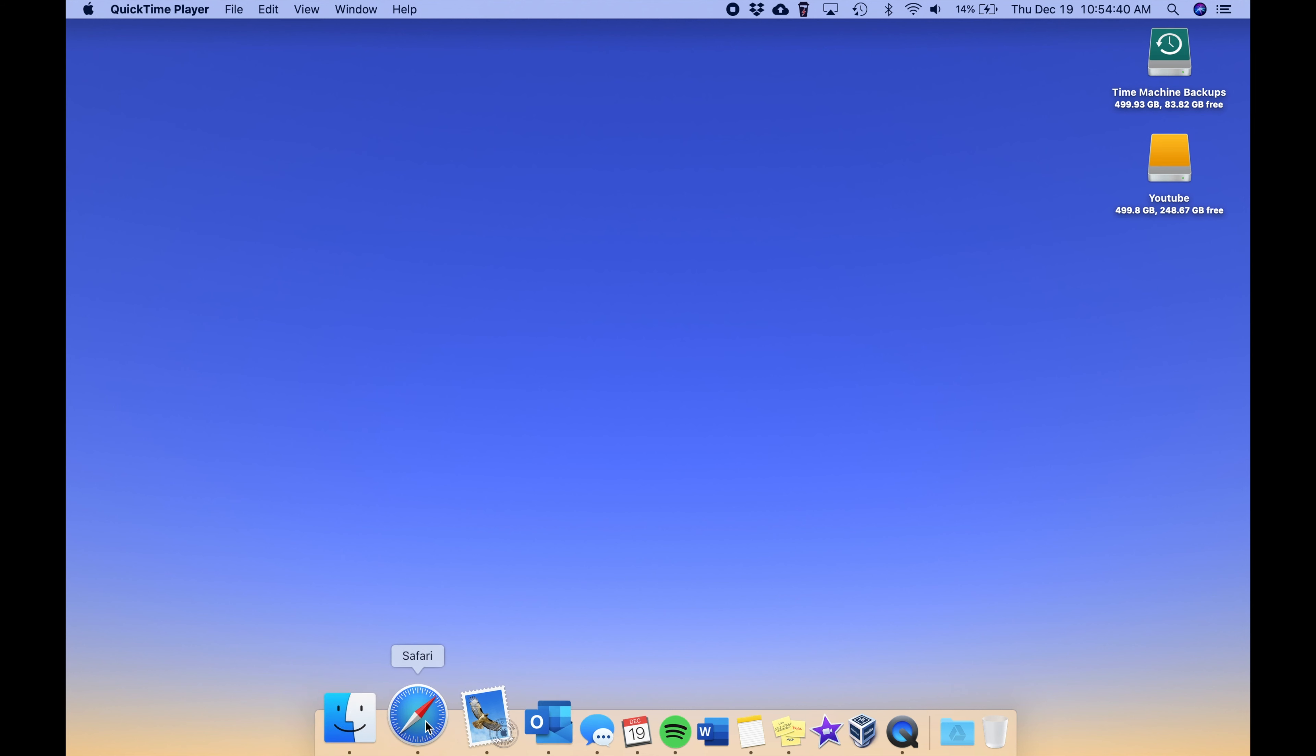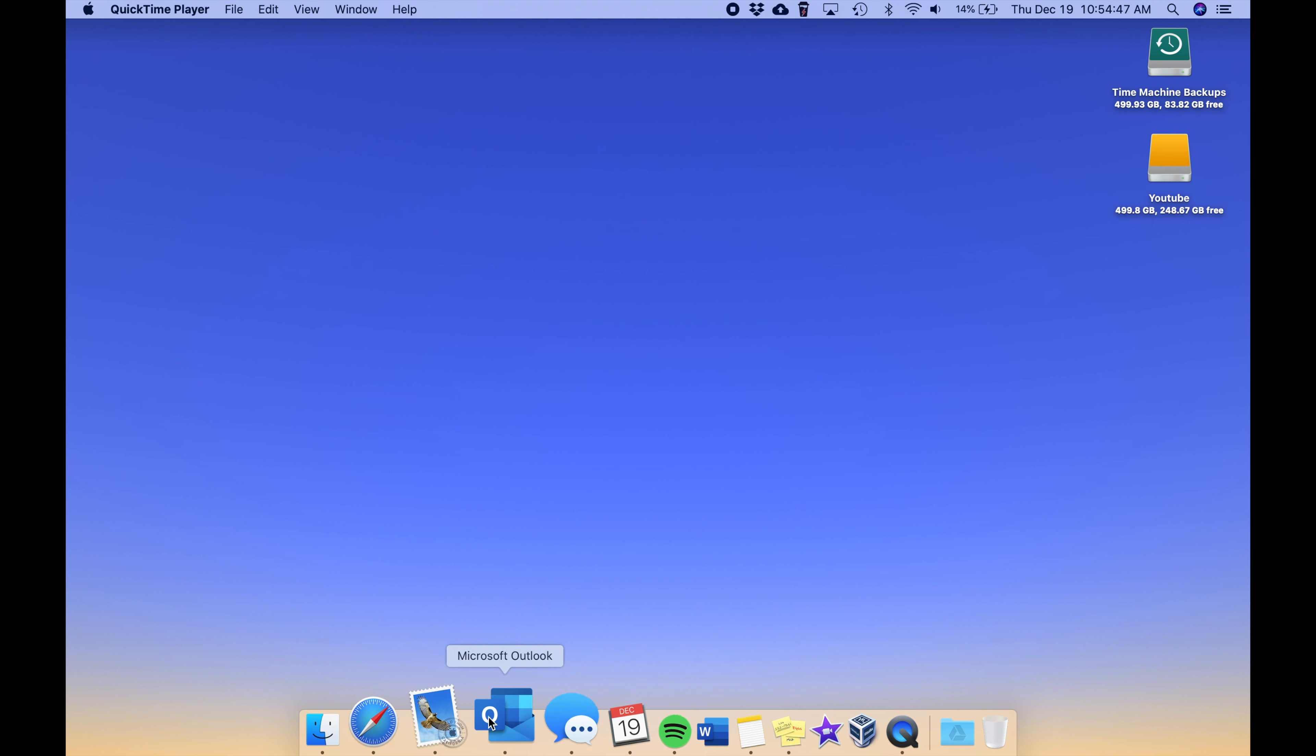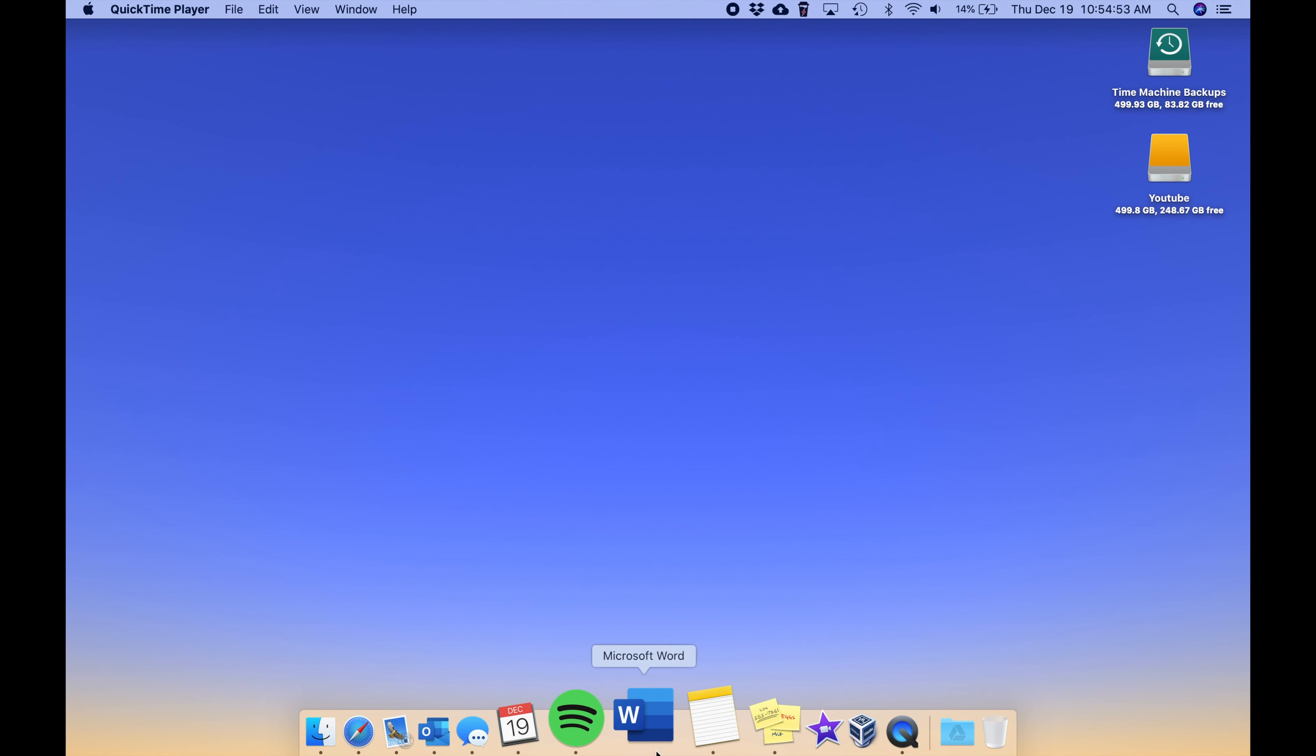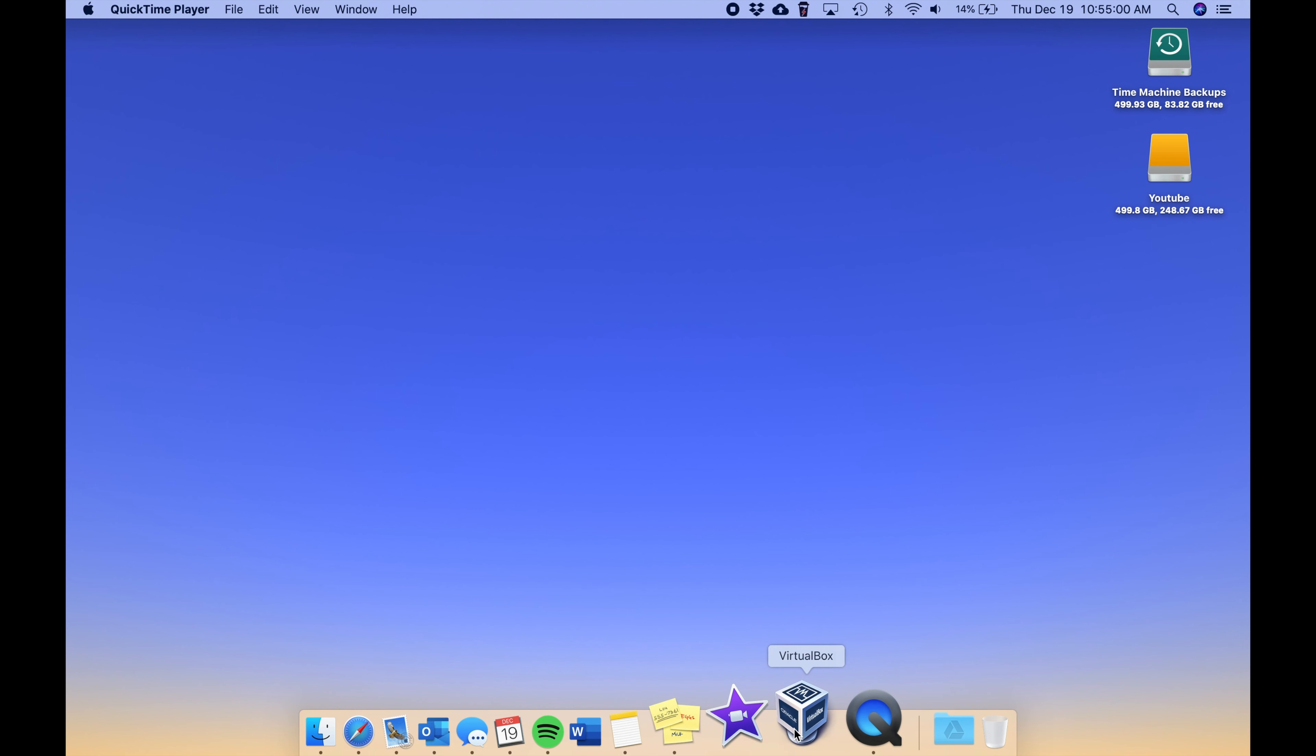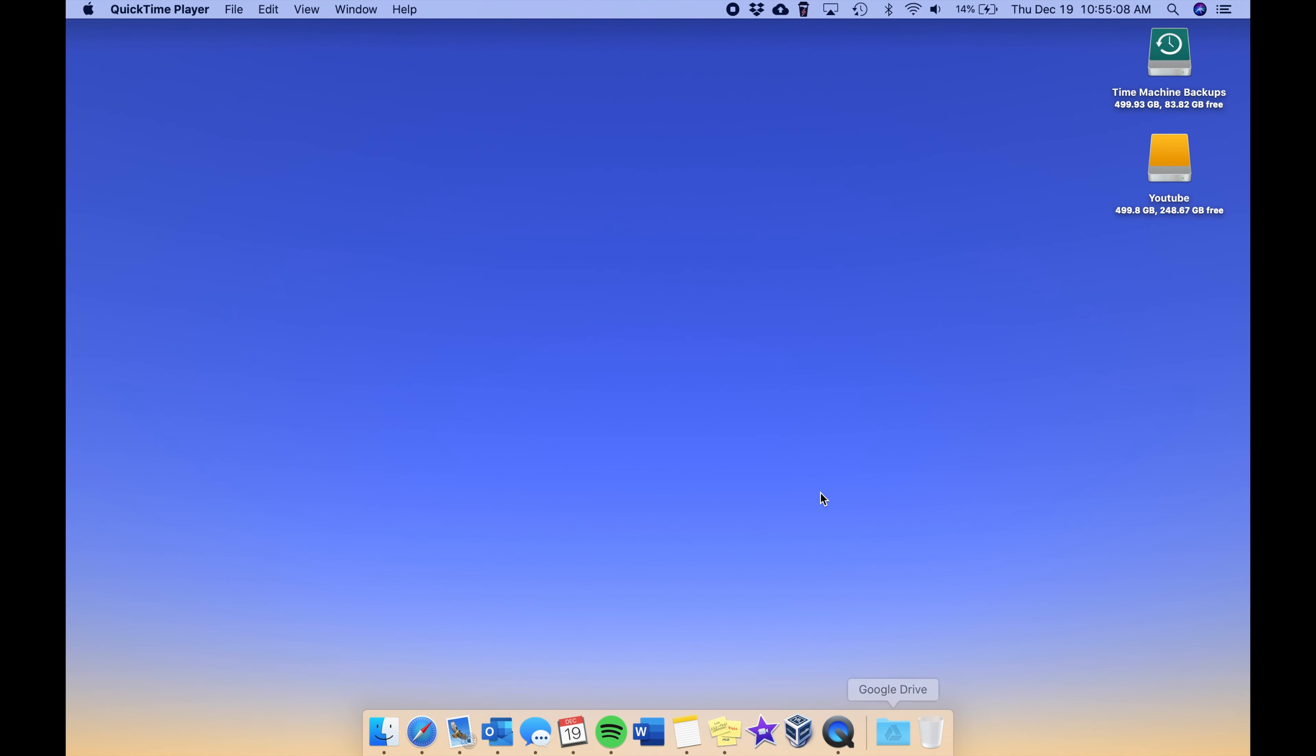Then we have the Mac Mail application, the Outlook application, Messages, Calendar, Spotify, Microsoft Word, the Apple Notes app, the Apple Stickies app, iMovie, and VirtualBox. QuickTime Player is just here because I'm screen recording right now, and then we have my Google Drive folder.